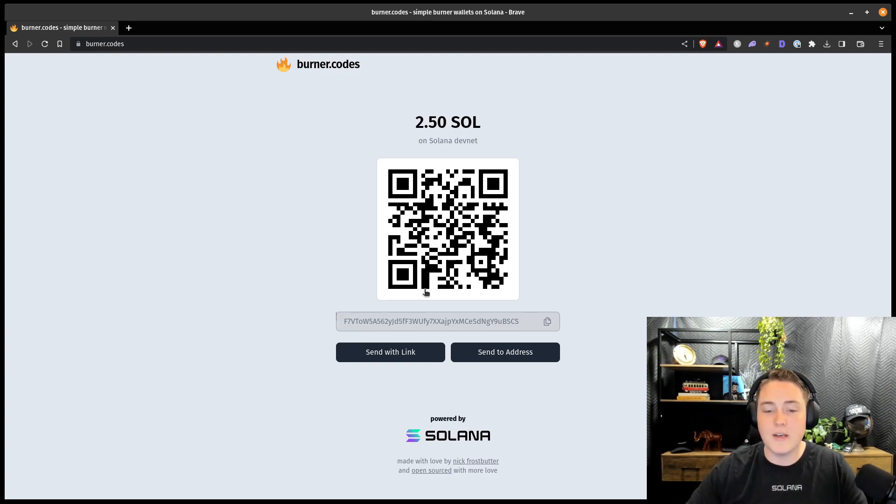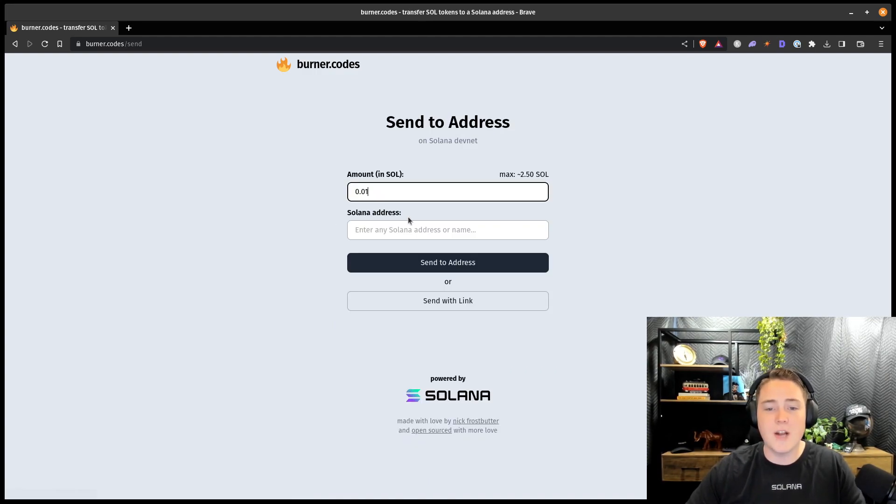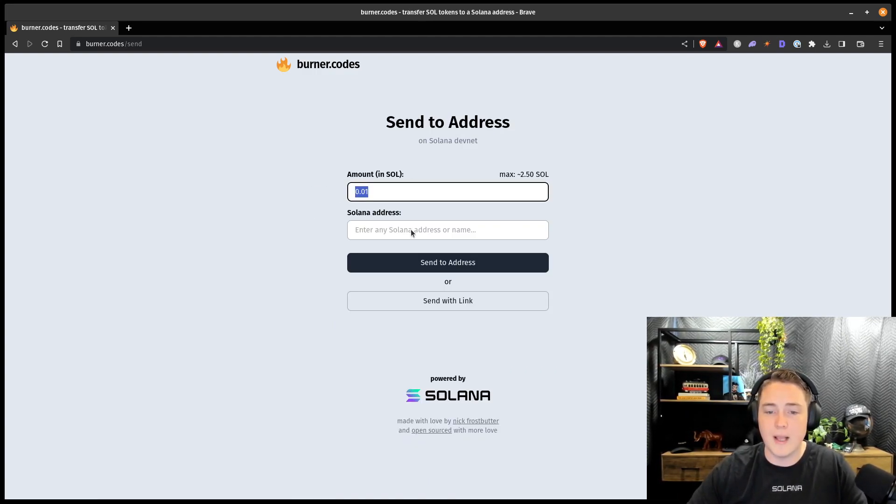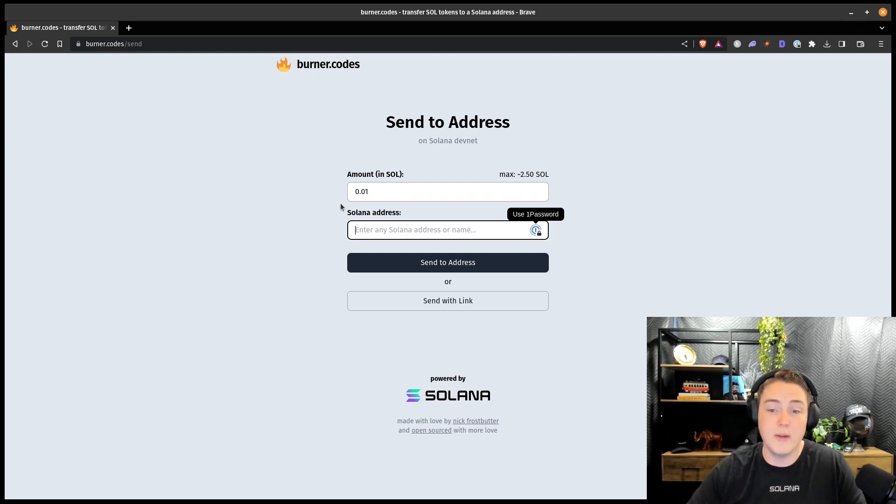But then there's these two buttons, send with link and send to address. Send to address probably does exactly what you would think. You can enter a balance and any Solana address, and then you can just send those tokens to anyone you want.